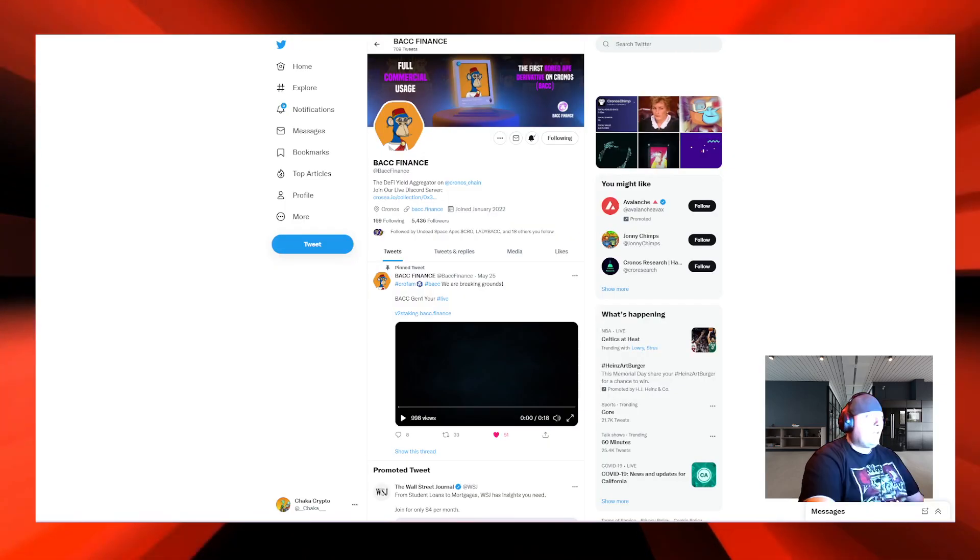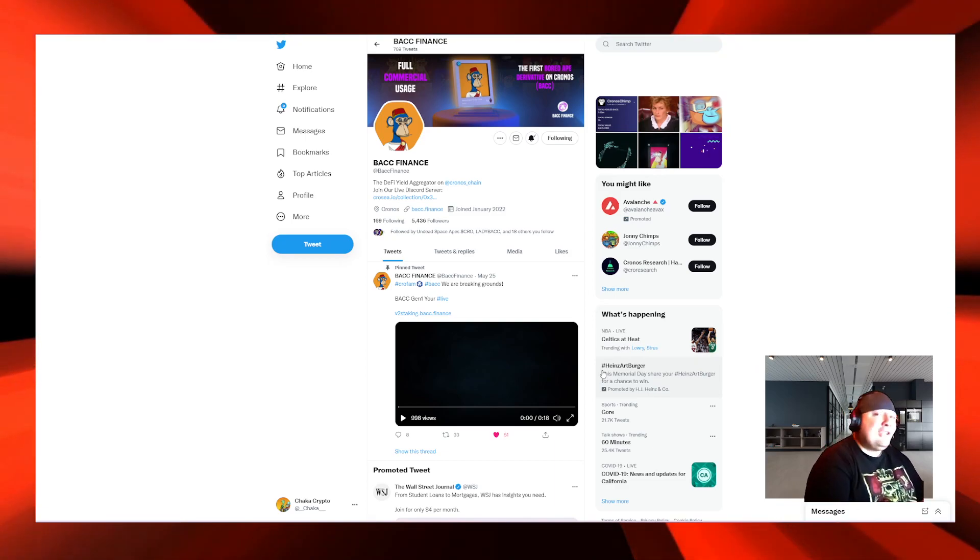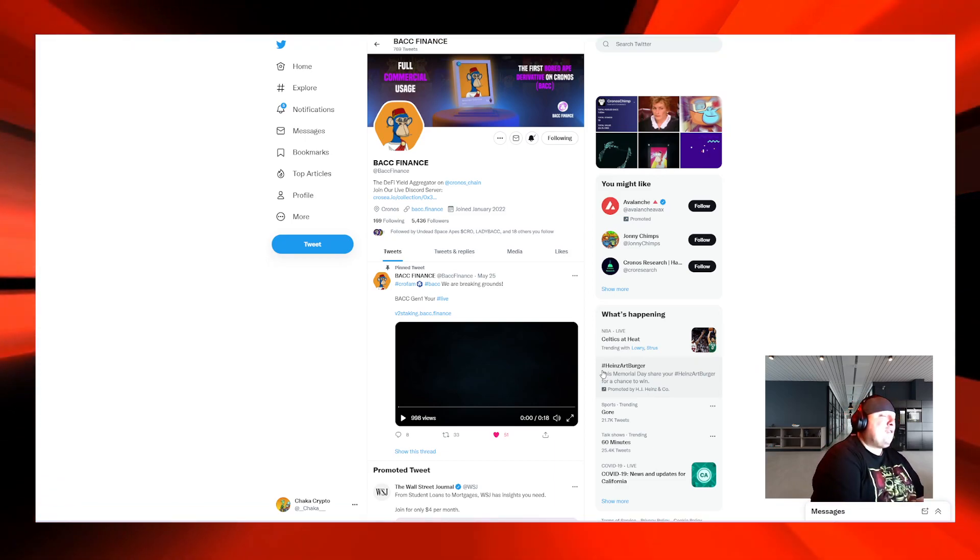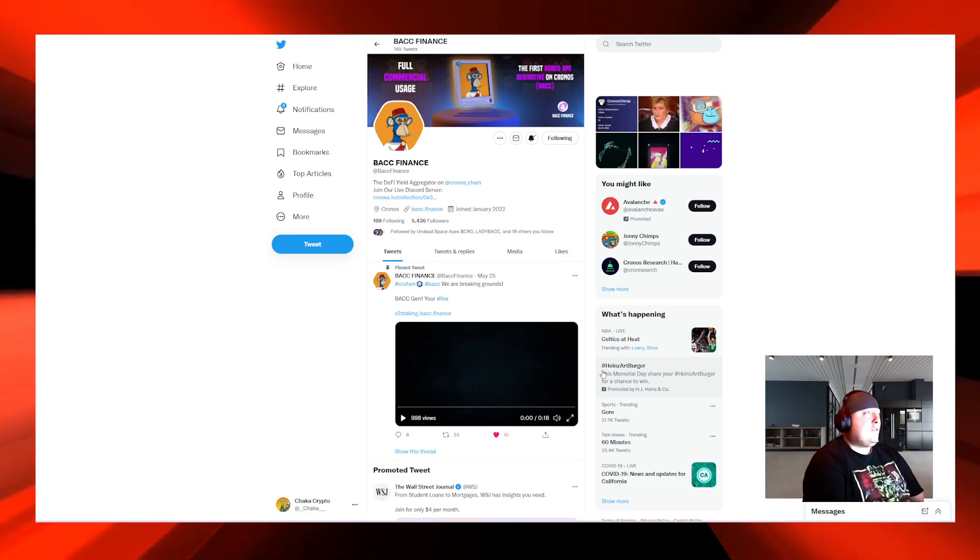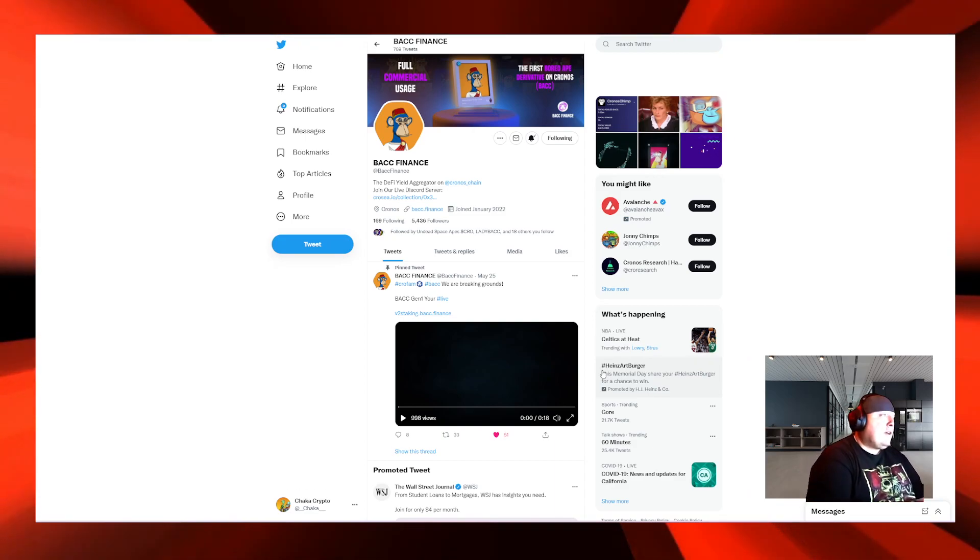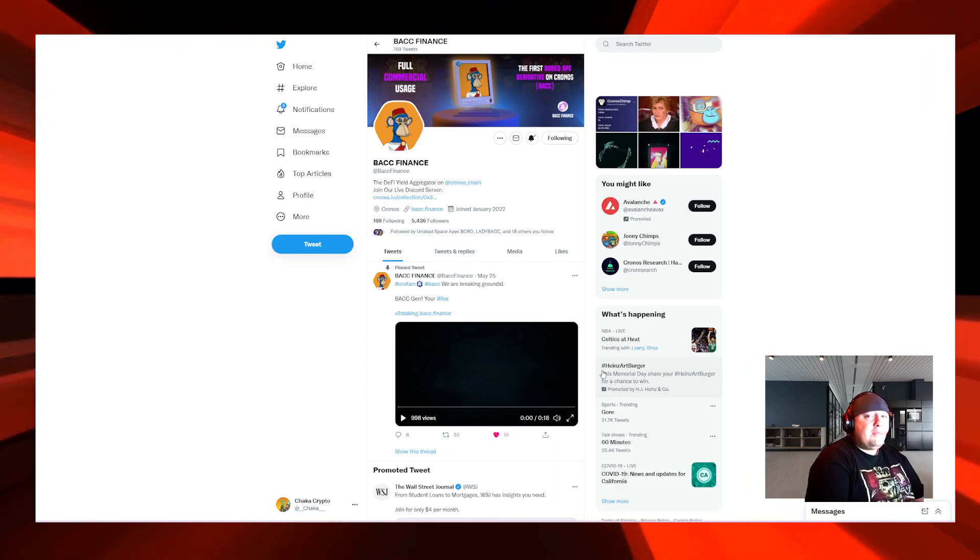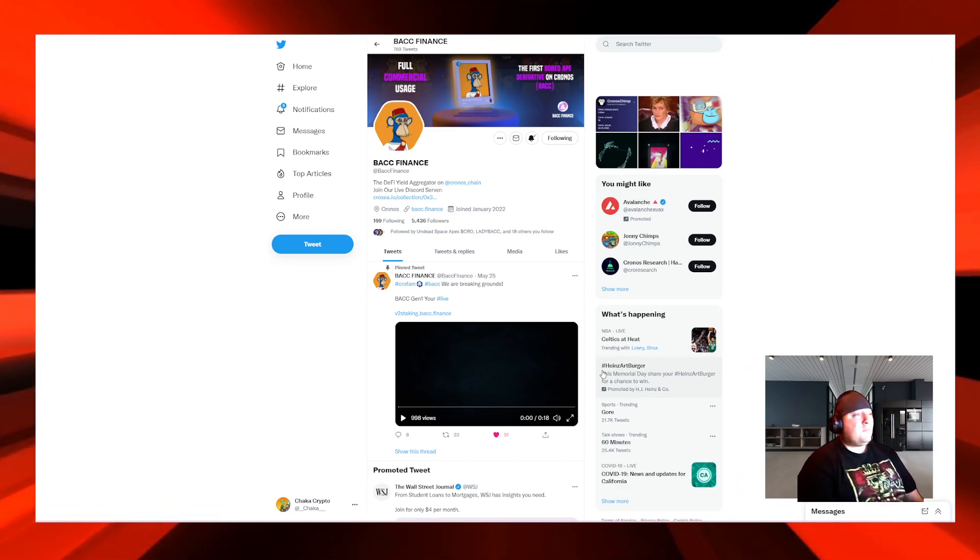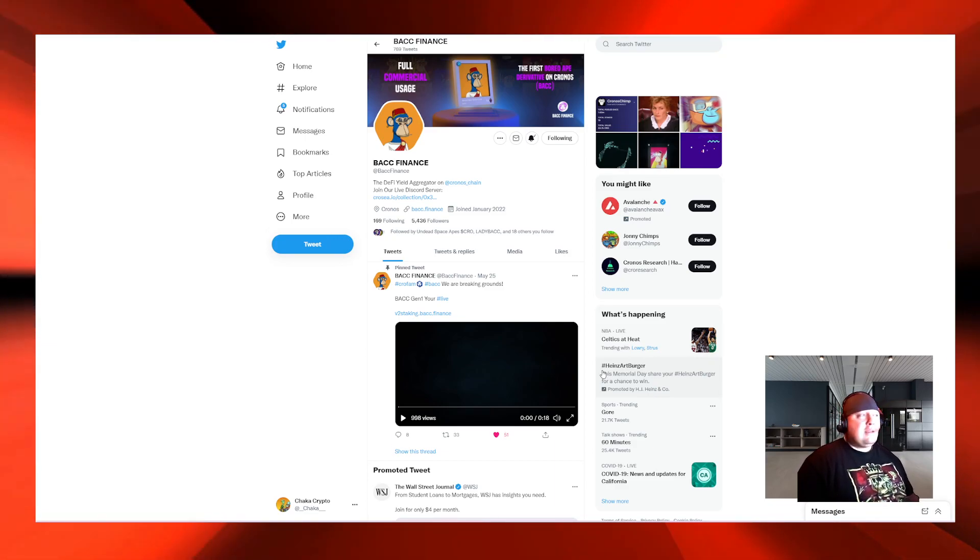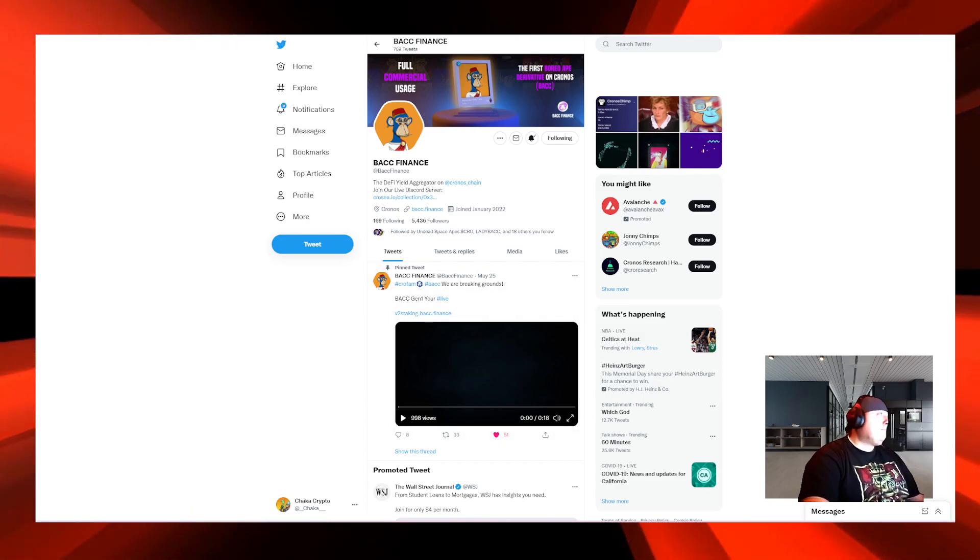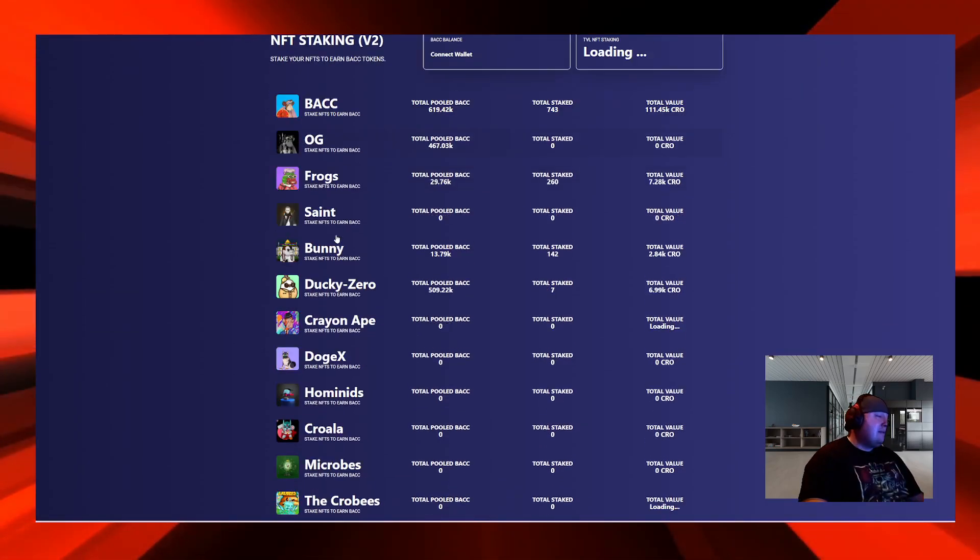That was their website right there, BACC dot finance. That's one of the reasons why I'm so interested and I believe this project has a lot of good things coming in the future. Not only do they look cool, they were inspired by the Bored Ape Yacht Club but they got like a little Greek God twist on them. When I did purchase them, I went to their website.